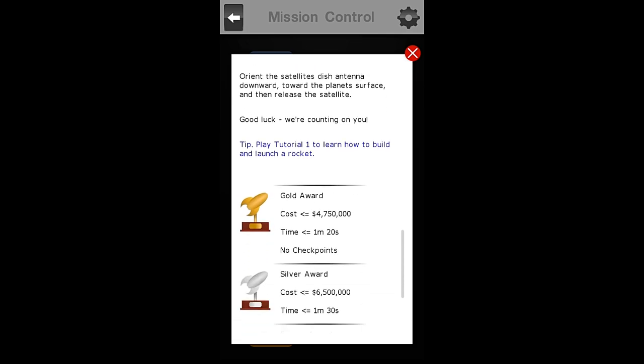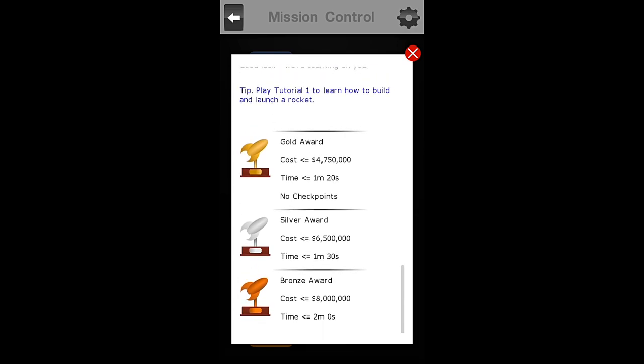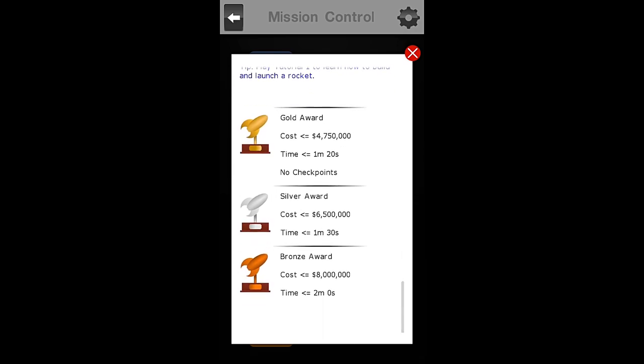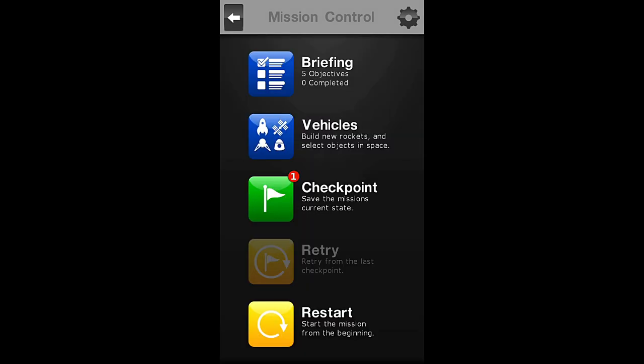They're giving me the tip, saying play tutorial number 1 to learn how to build and launch a rocket. But we already know how to do that. Here are the criteria for our awards. We are going for gold. To do that, we must have our satellite's cost be $4,700,000 or less, and we must have a time of 1 minute 20 seconds. There's also a third objective: we may not use any checkpoints. On this one, that's no big deal, but on some of the later missions, checkpoints would be very nice to have.